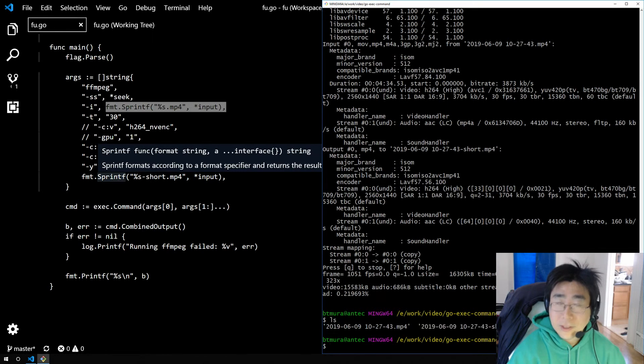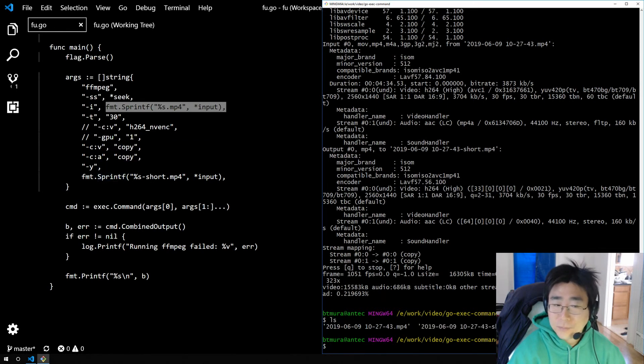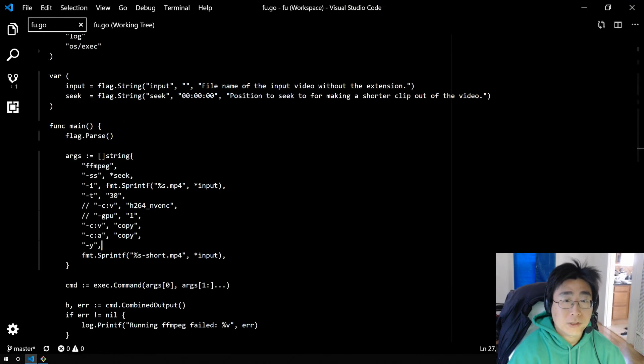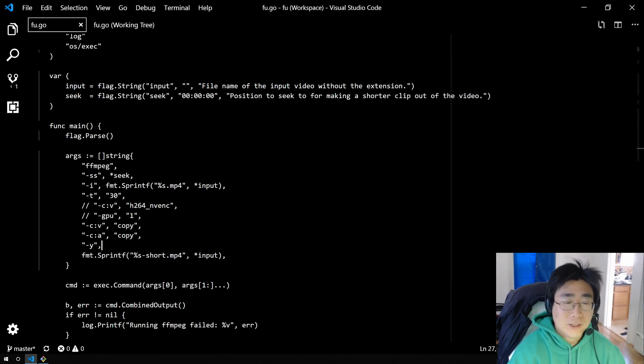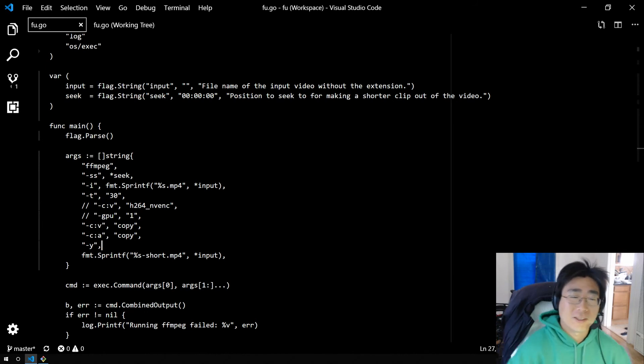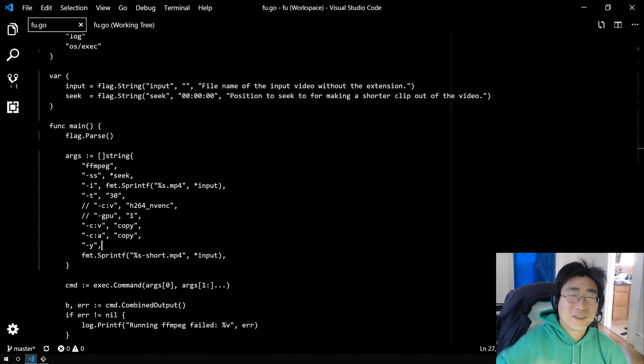So that can be uploaded to Instagram. So there you go. That's how to use flags in Go. Again, if you like this video, check out the description below. Thanks for watching. See you later. Bye.